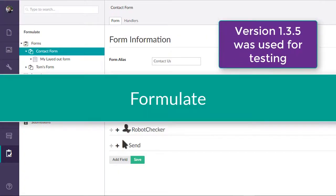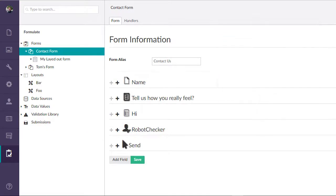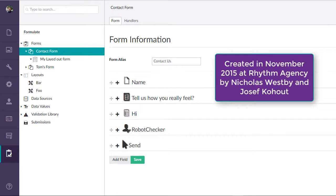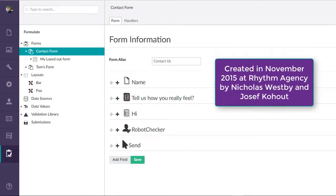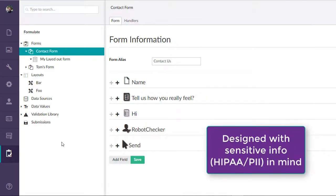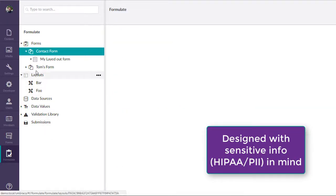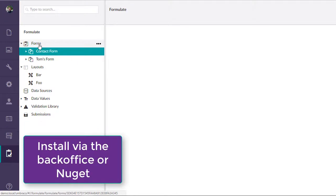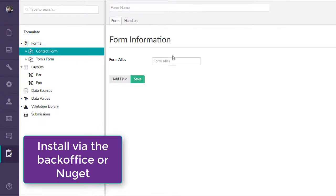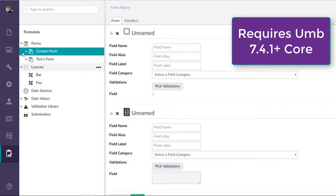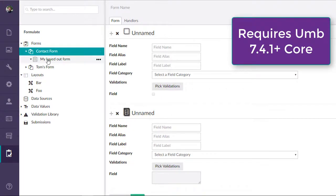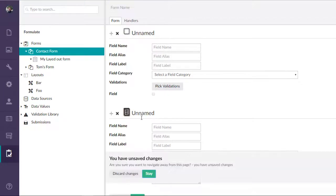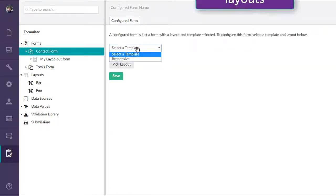Formulate was created by Nicholas Westby and Joseph Kohout in November of 2015. It is open source and free to use under the MIT license. It was originally created to avoid HIPAA and PII pitfalls by not automatically storing the results to the database. Install options include the standard package installer via the backoffice and NuGet. It requires Umbraco 7.4.1. Installation wasn't hard, but I missed a step and scratched my head for a little bit on what I did wrong, but in general it took me about 15-20 minutes still.